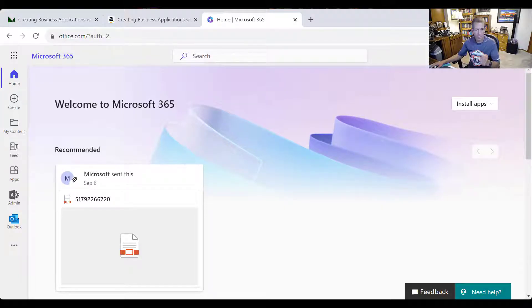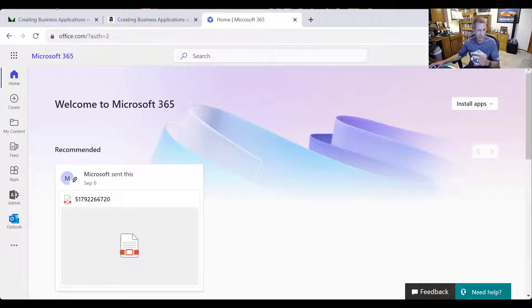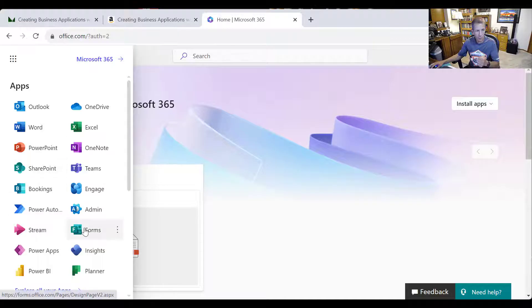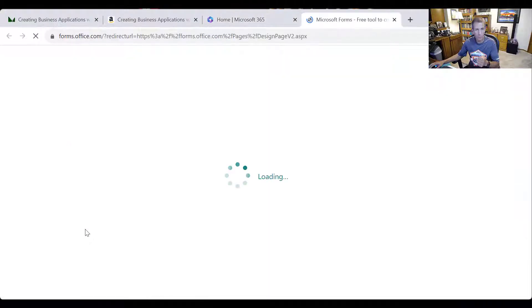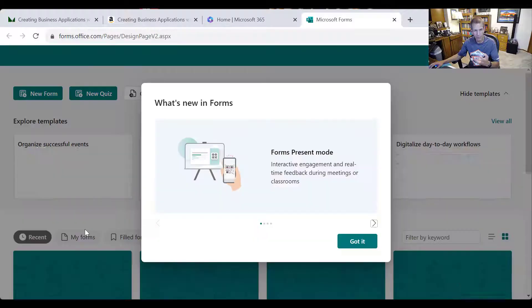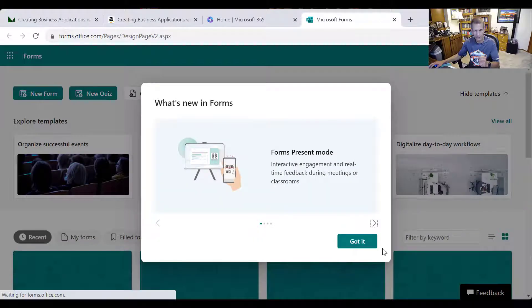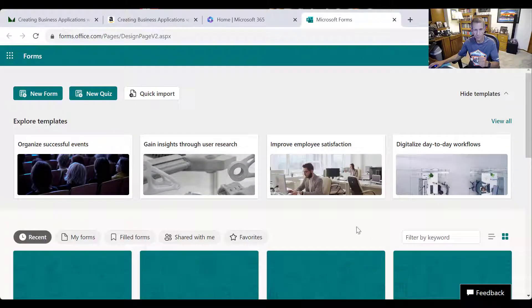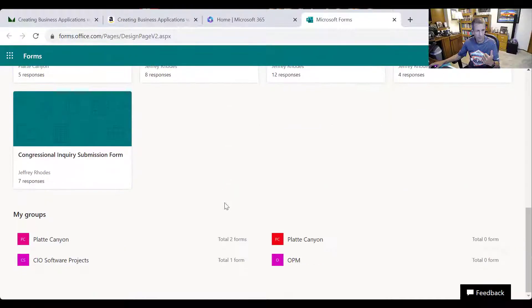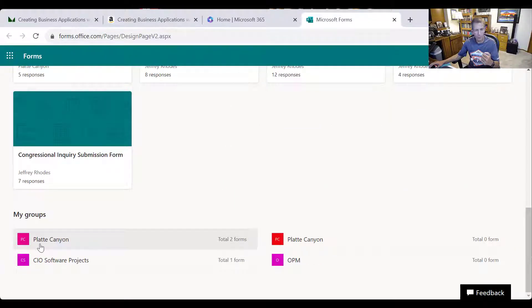So instead, I set up something in about a half an hour and it works pretty well, so I just thought I'd show that. So let's go over to Forms and just see if we can't recreate the basic idea here.